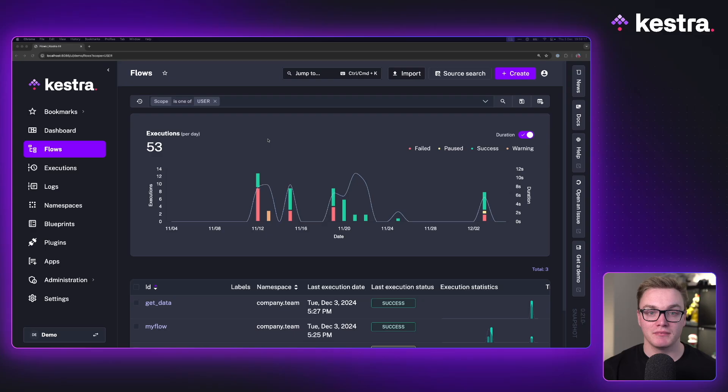Hi there, my name is Will and today I'm going to walk you through how to create your own apps inside of Kestra 0.20. In case you missed it, apps is a great way to build custom UIs for your workflows, meaning that your workflow acts as the back end and your app acts as the front end. Let's jump into it.